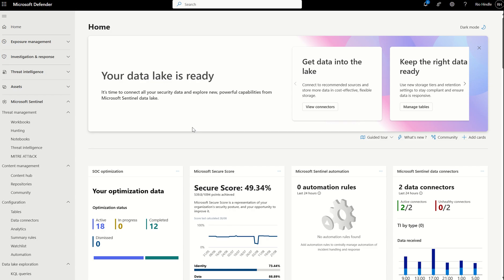And last but not least, the retention of data. Whether or not that be through concerns of your own or you've got regulatory requirements to align to, we can retain data for extended periods. Past the two years we could typically do in the analytical tier, we can now retain data up to 12 years.